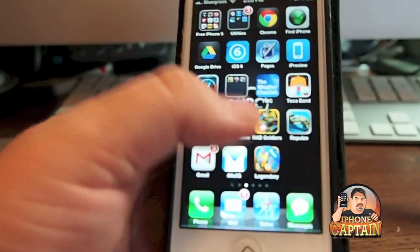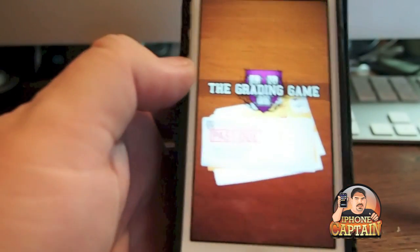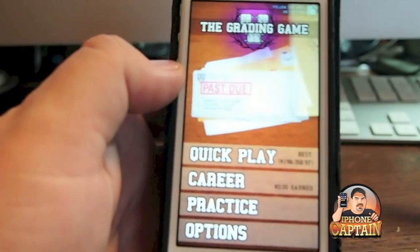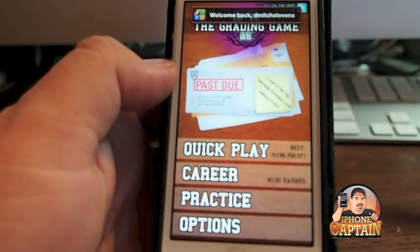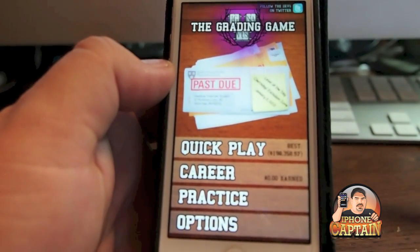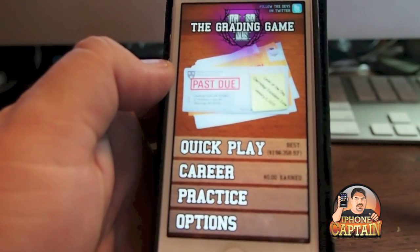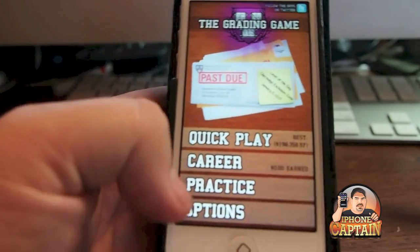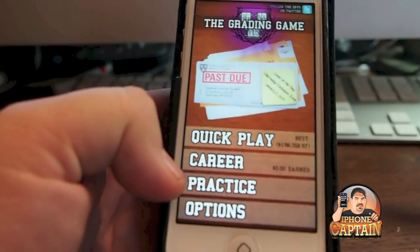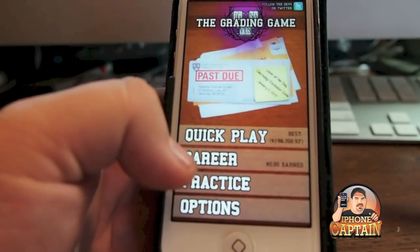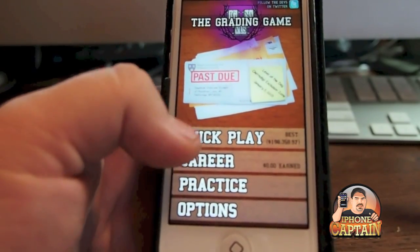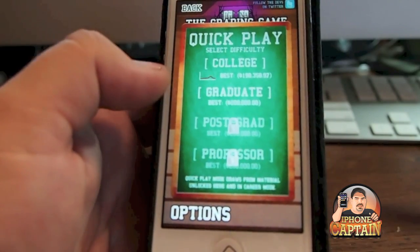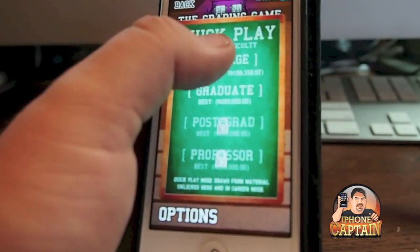And there is a free version, however the one that you see me playing here is the paid. I upgraded for the 99 cents to be able to get more practice. It allows you to practice more and there's just a few more options available.